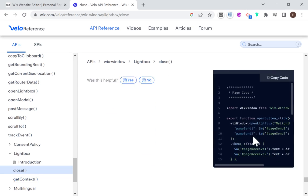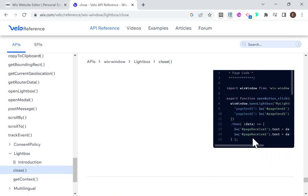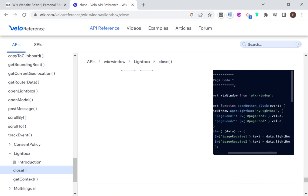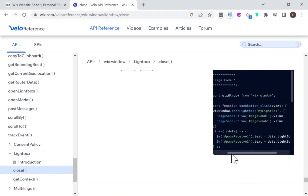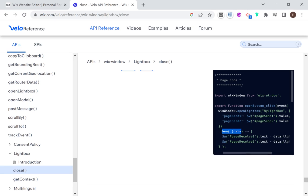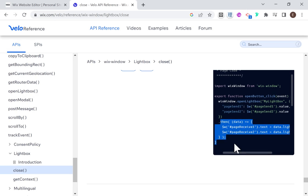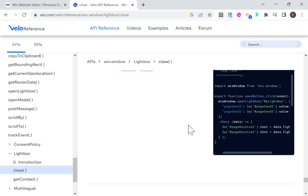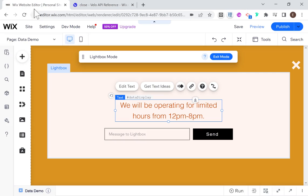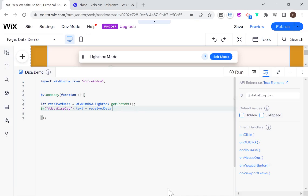When we use the close method, we pass in a data object, and that data object is received as the promise of openLightbox on the other end. There's a full demonstration showing openLightbox with dot then, where 'data' is what executes when the lightbox is closed. I'm going to use async/await instead.